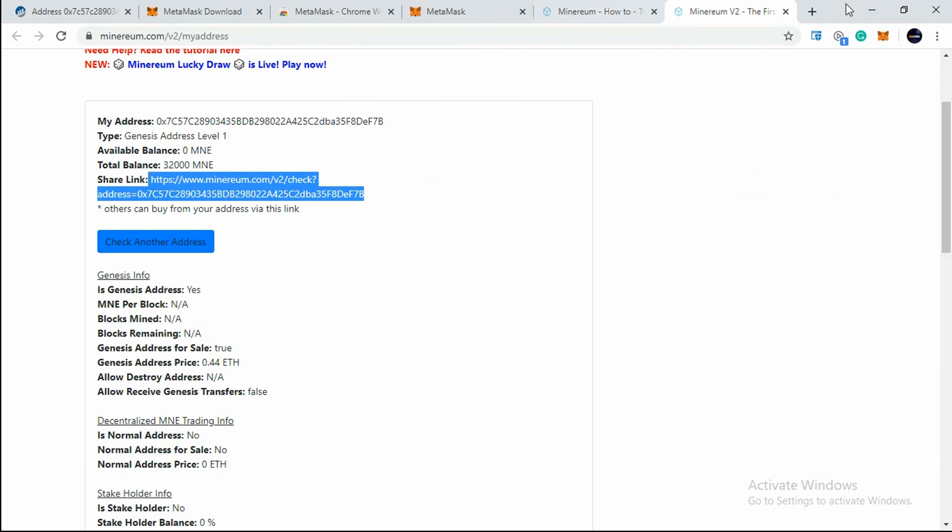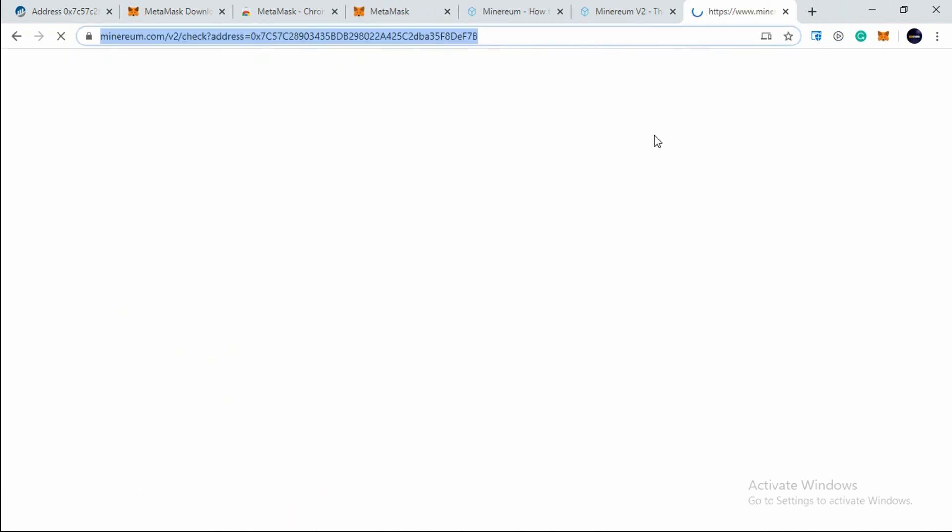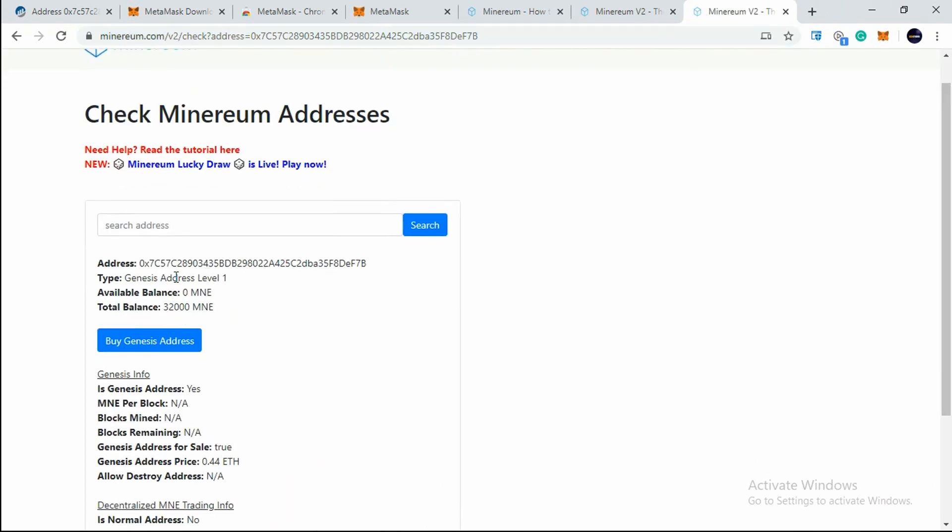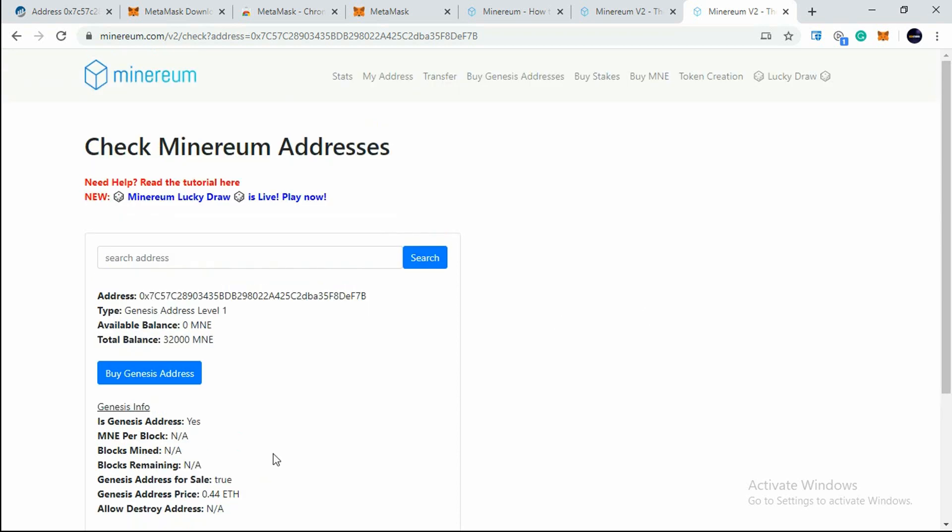I'll just copy this link and paste it in here. Now you'll see this is my address - Level 1, 32,000 MNE. I have set this address for sale. You can see here in Genesis Info below Genesis Address for Sale - you can see True. If your address is not for sale then you'll see here False. My address is on for sale, so it is showing True now. That's how you sell your Minerium address.